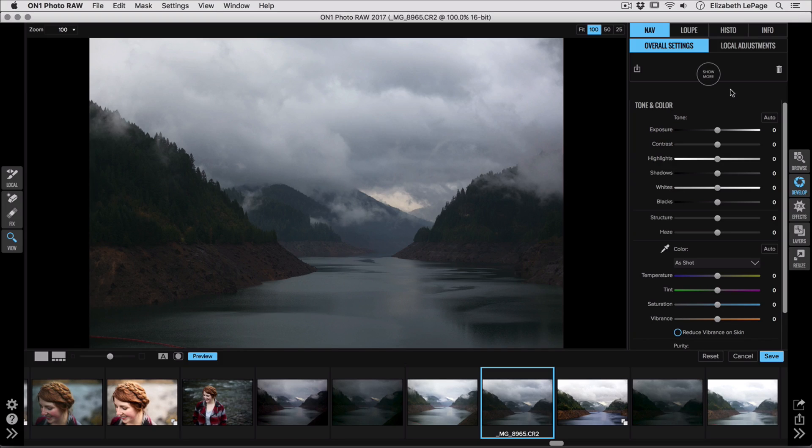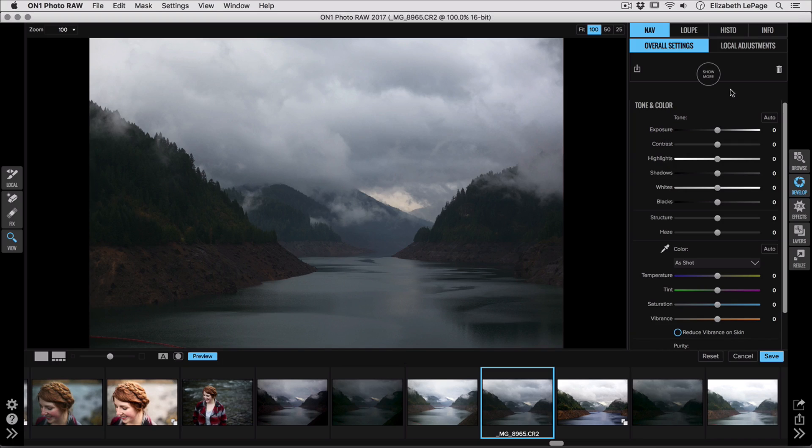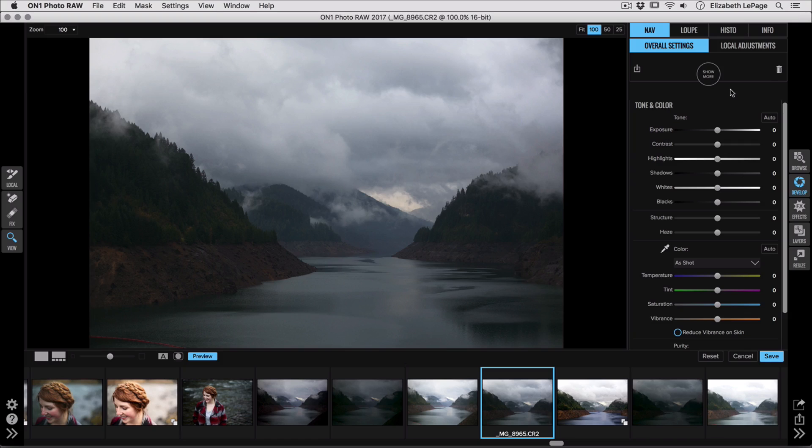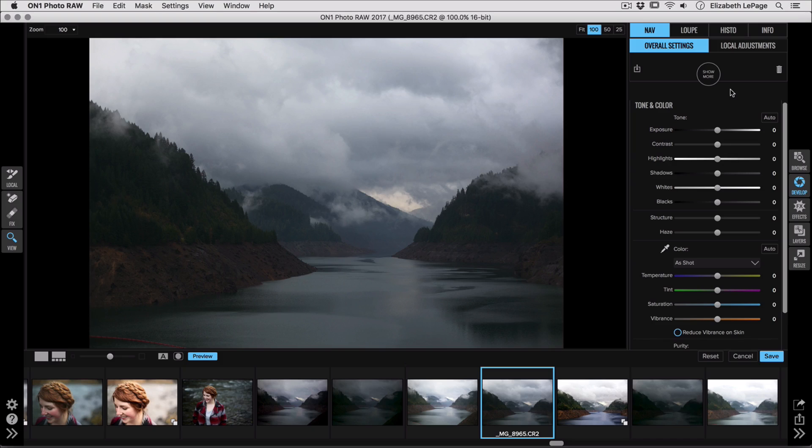So I've got my image open. You'll see down at the bottom of my screen, I have my film strip where I can take a look at all the other photos from this photo shoot. And on the right hand side, I'm already in Develop. You'll see I've got my tone and color adjustments. These are the most simple adjustments we can make on an image, but they can really dramatically change what a photo looks like.